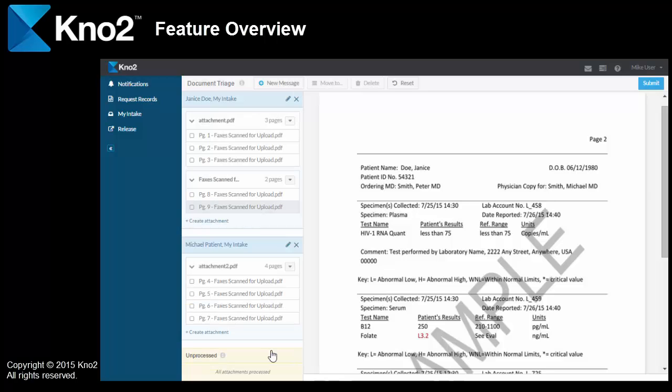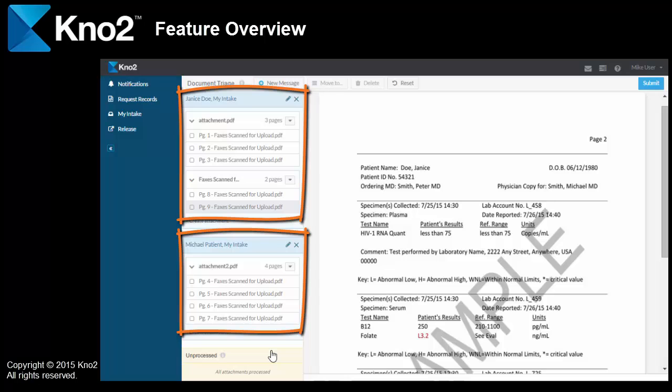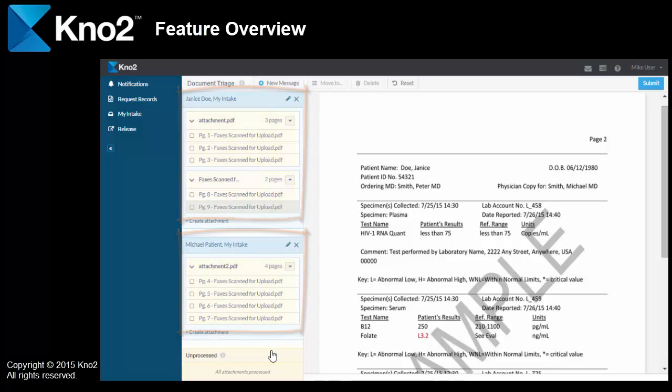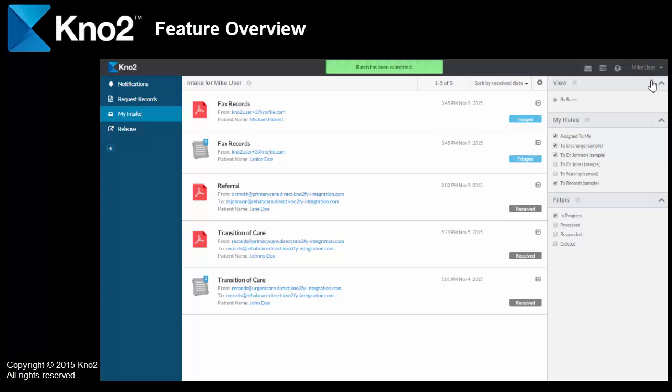Kno2 makes it really easy. So, now I've got two messages, one for Janice, one for Michael, along with three attachments. I hit submit and off they go. Now, go to My Intake, where they'll show up as incoming messages.